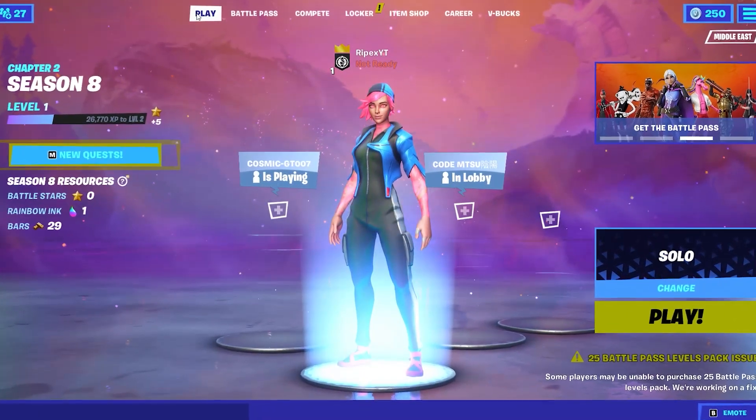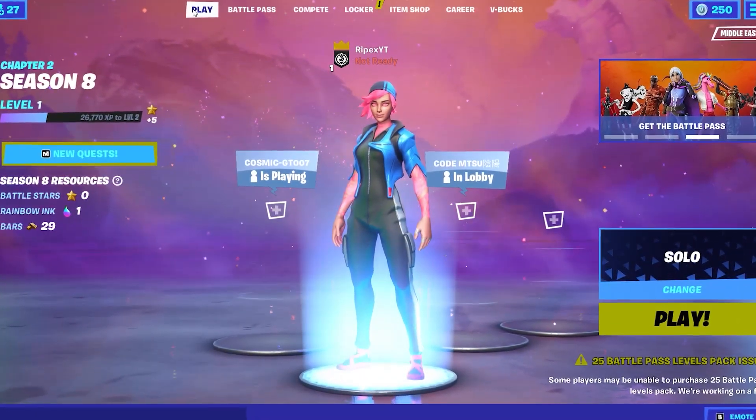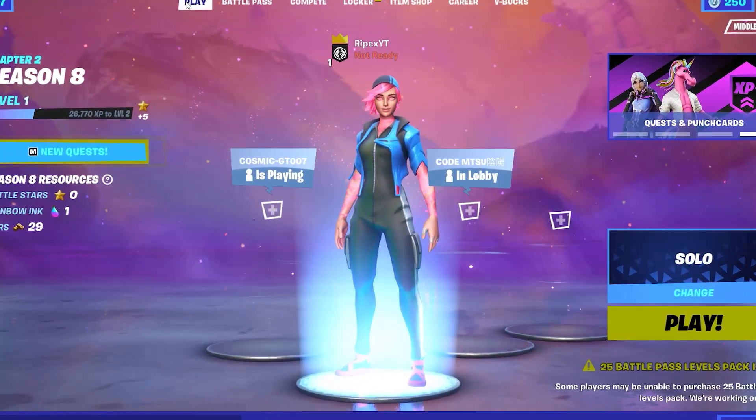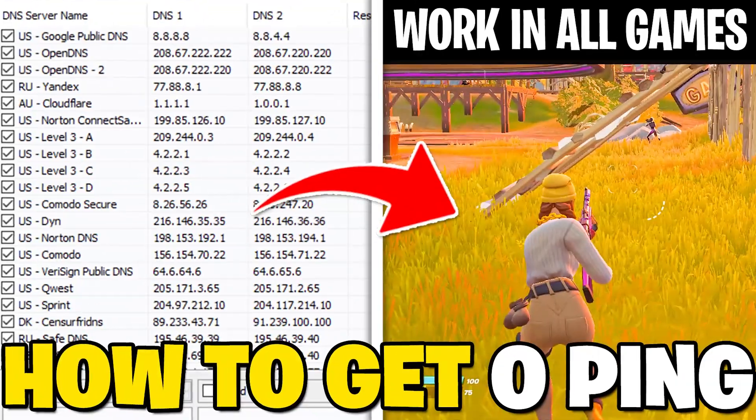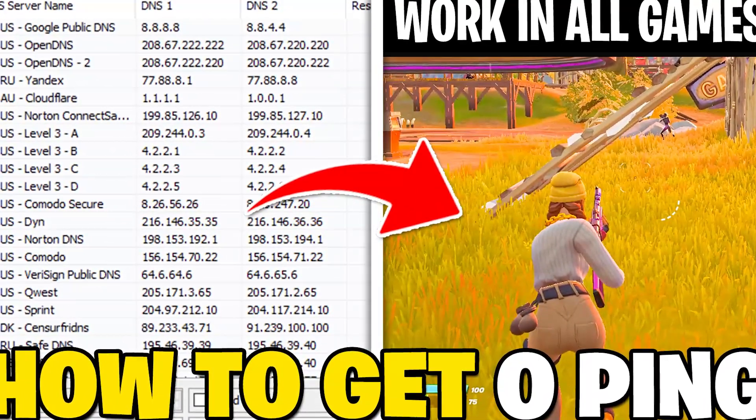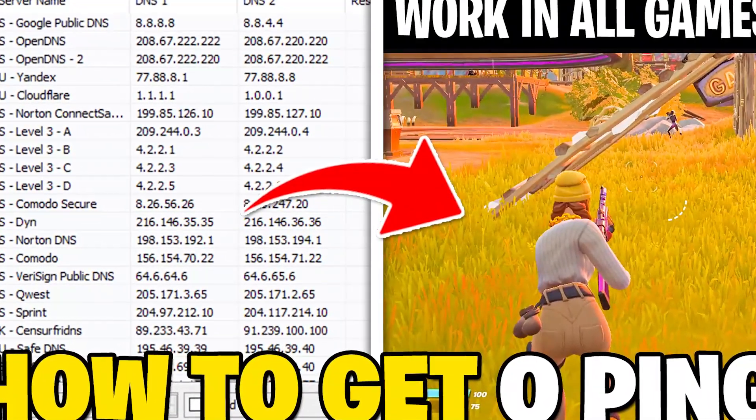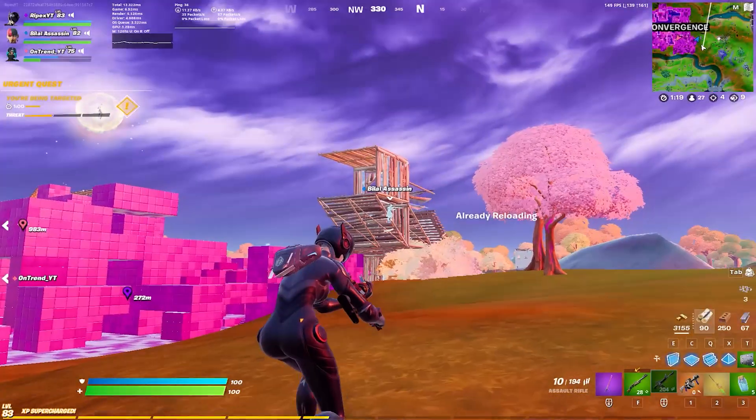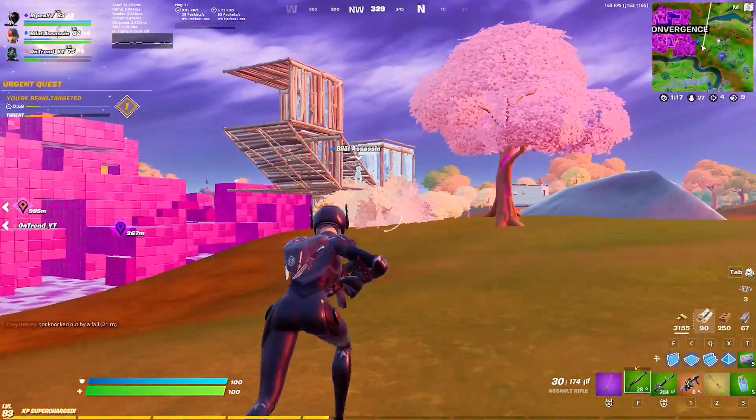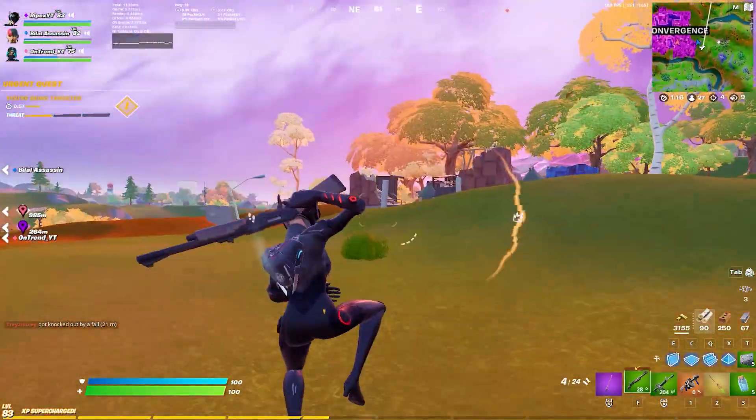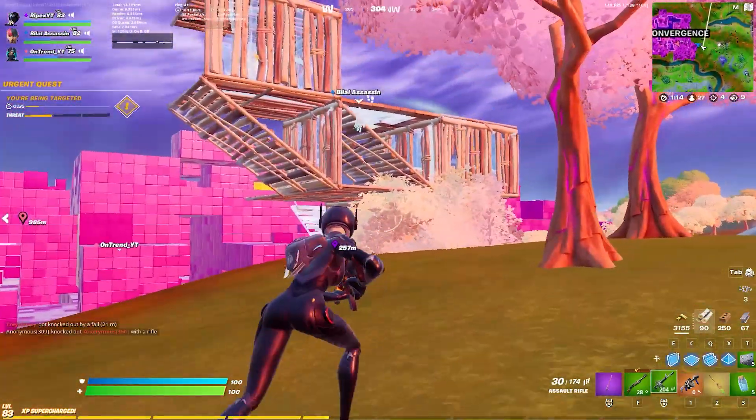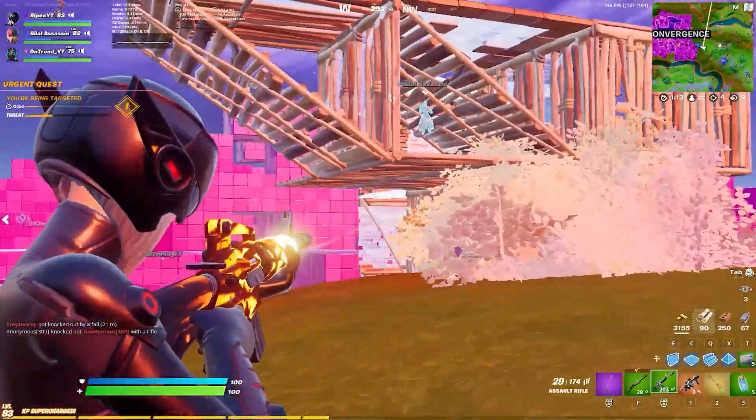Hey what's going on guys, welcome to my channel Ripex. In this video I'm going to show you how to reduce your internet ping in gaming. You can try out this method in every game for reducing your ping or increasing your internet speed.